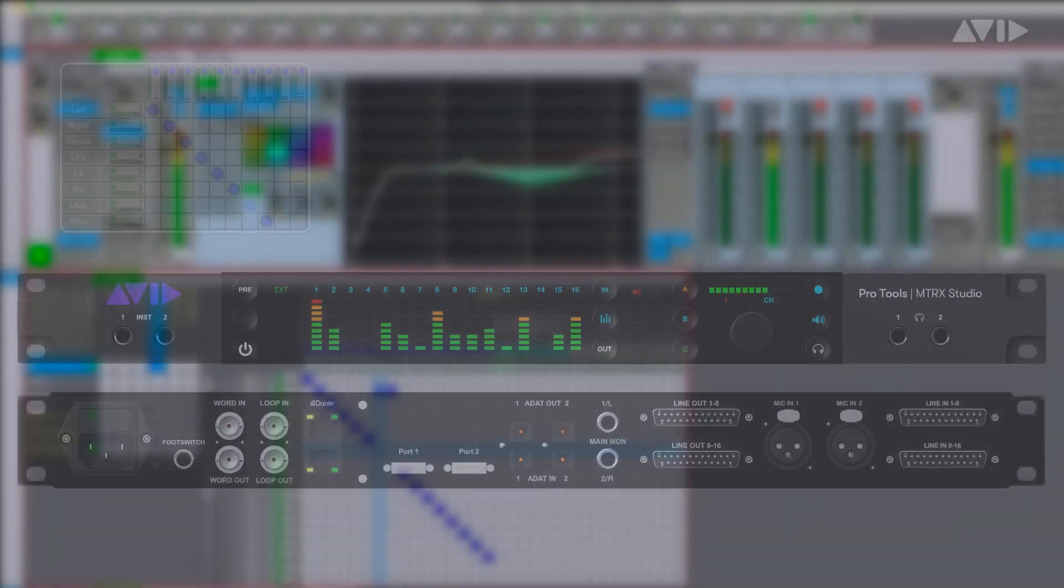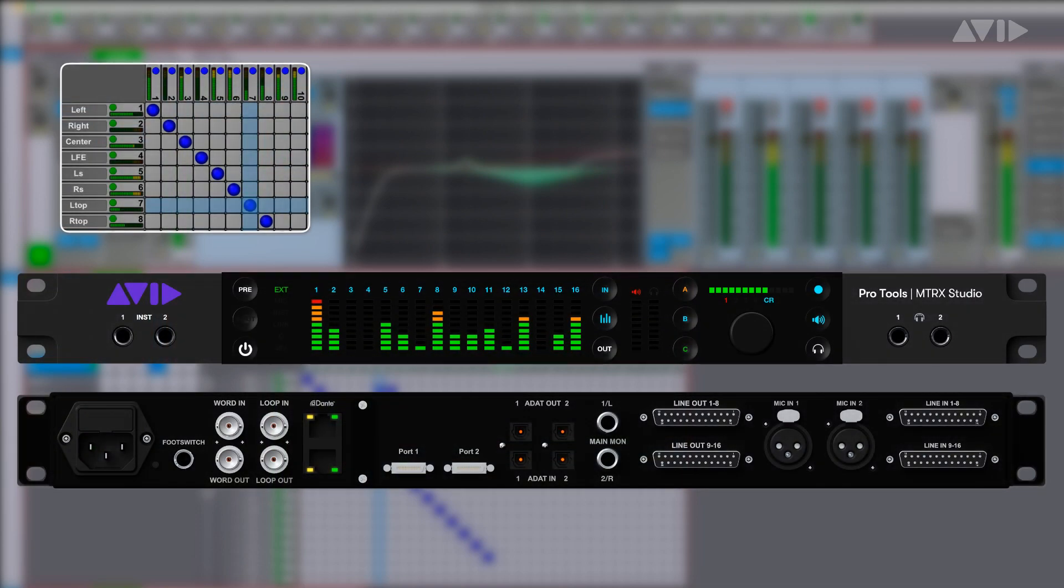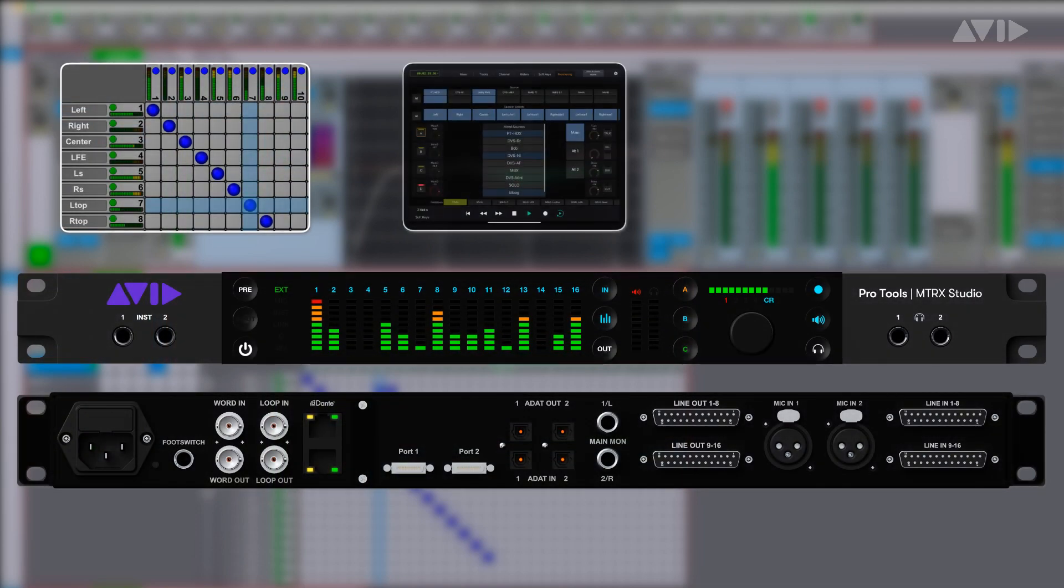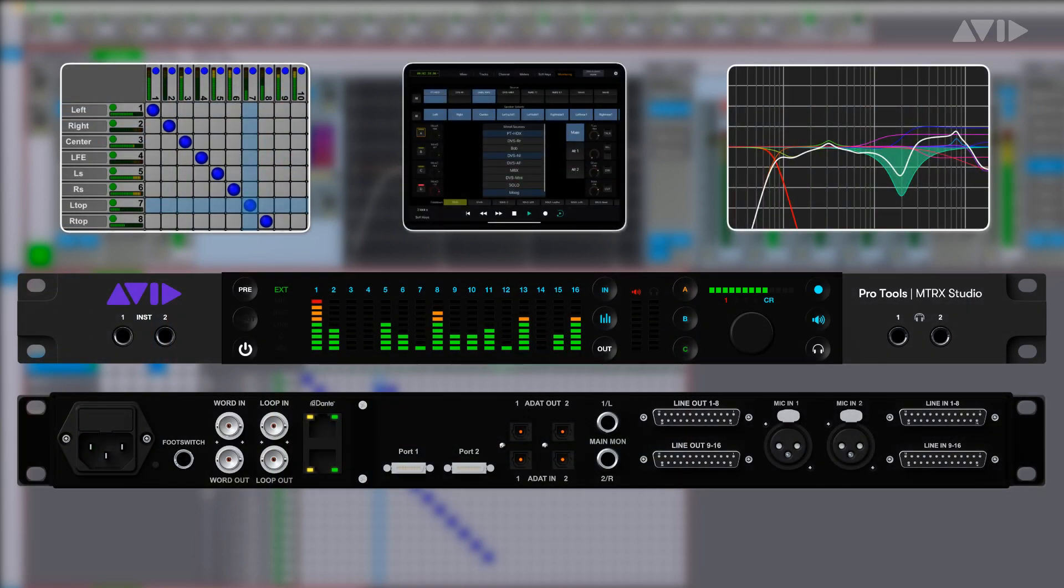The Pro Tools Matrix Studio is a versatile routing matrix, programmable monitor controller, and precision audio interface for Pro Tools HDX or HD native based systems.